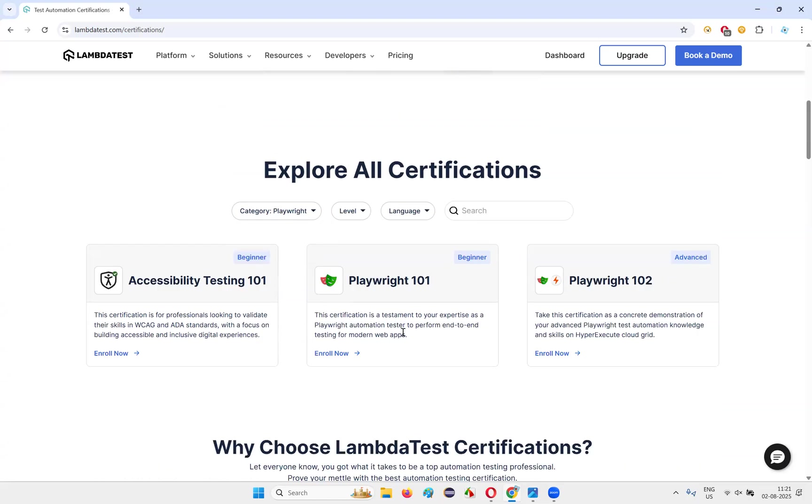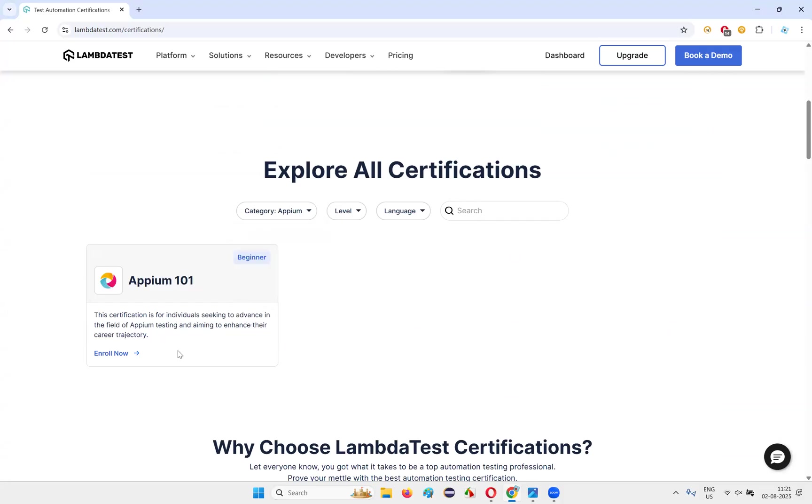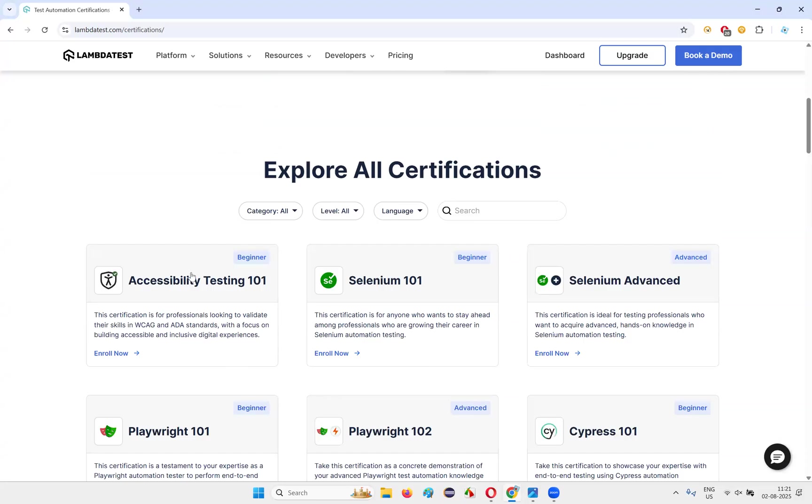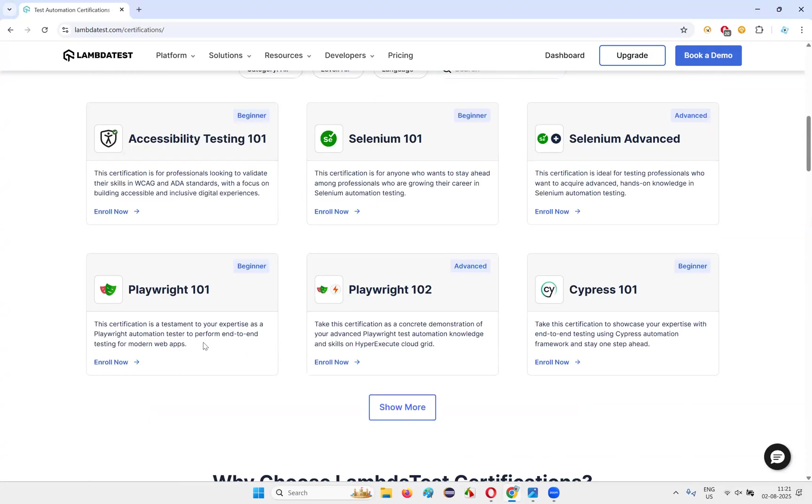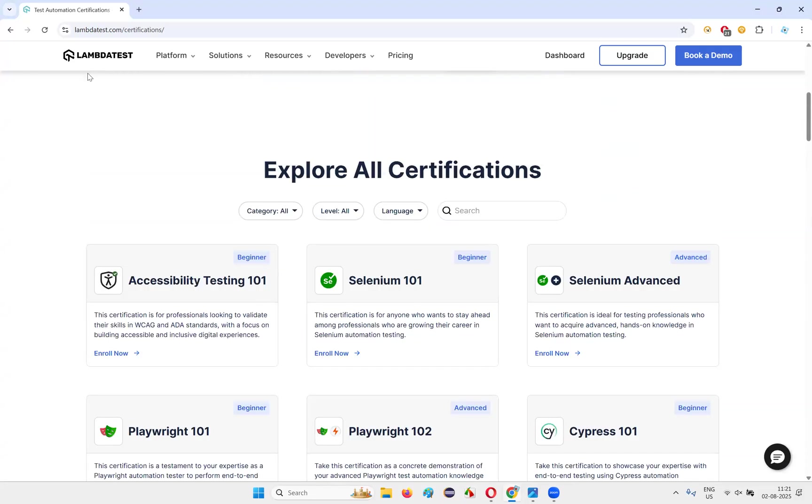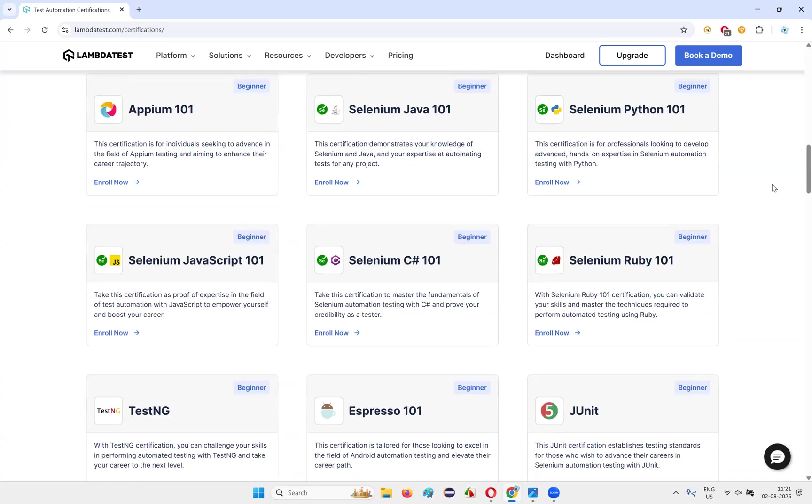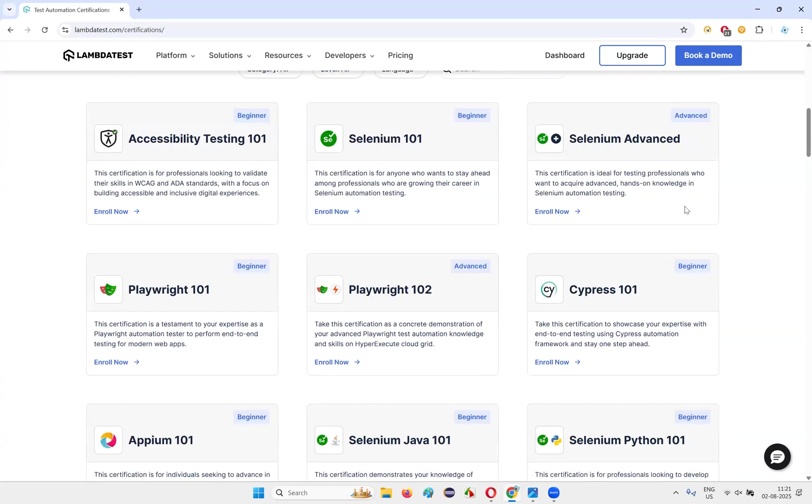Show more. If I say show more, Ruby is also there, Selenium C# is there. Different certifications are there. TestNG related certifications. You see all the certifications related to Selenium are coming. If I go to Playwright, Playwright related certifications will be coming. Then Cypress, Cypress related certifications are coming. Appium, Appium related certification also you can do. Espresso related certifications. If you say all, all the certifications this particular LambdaTest website provides will come here.